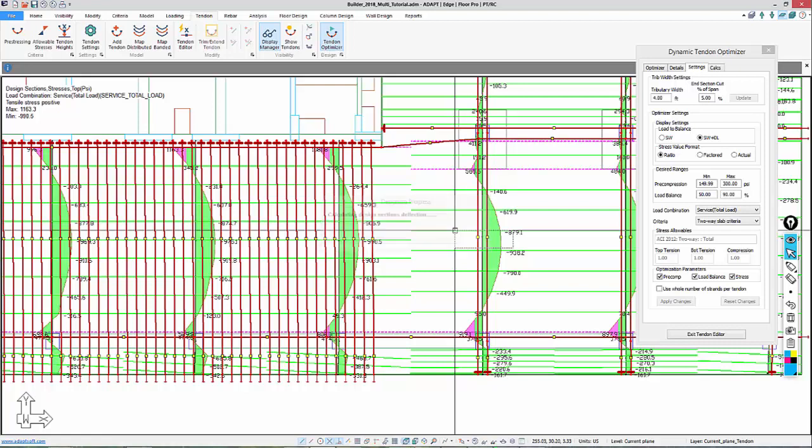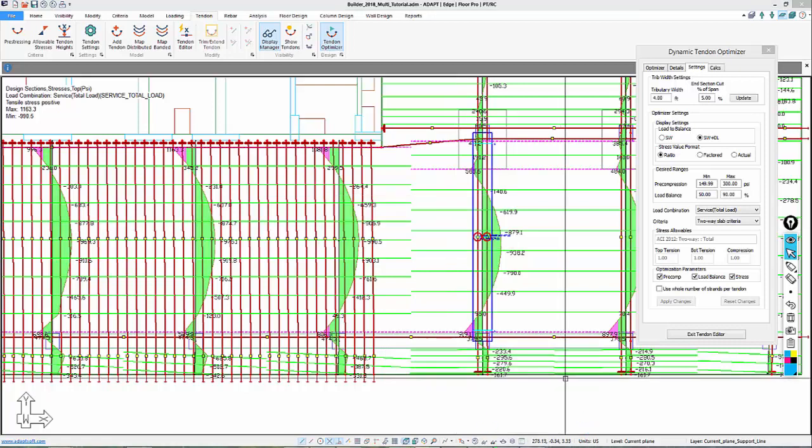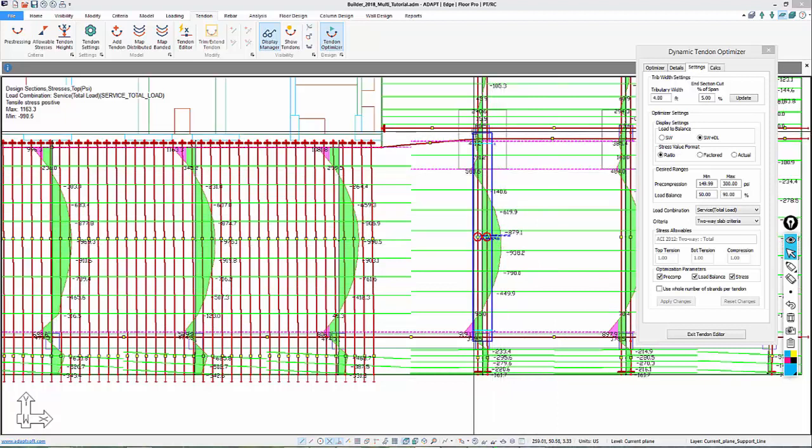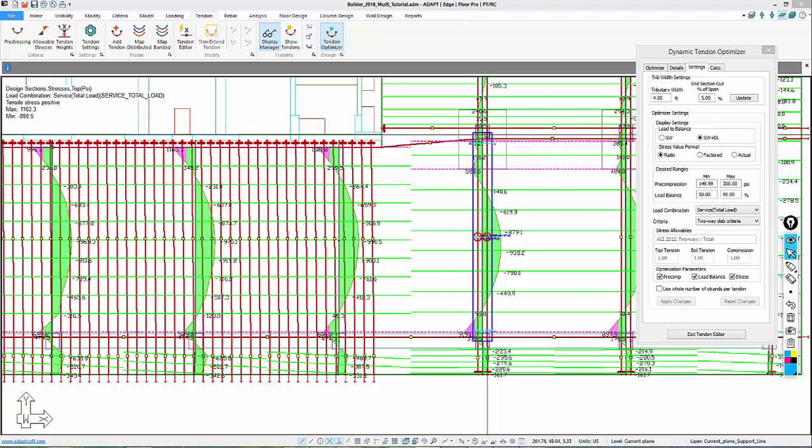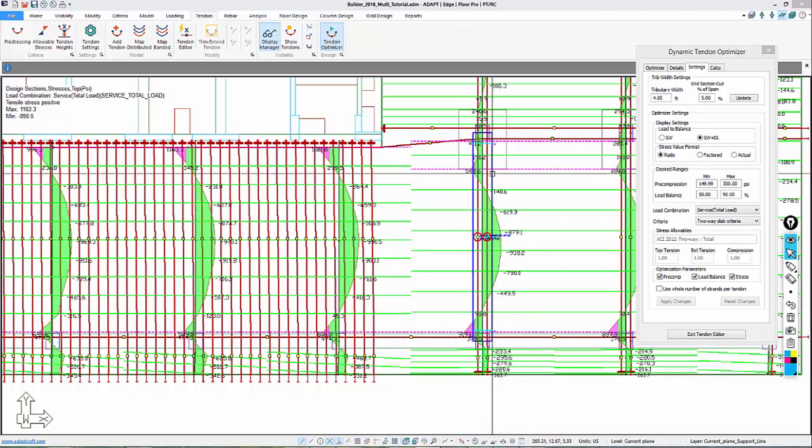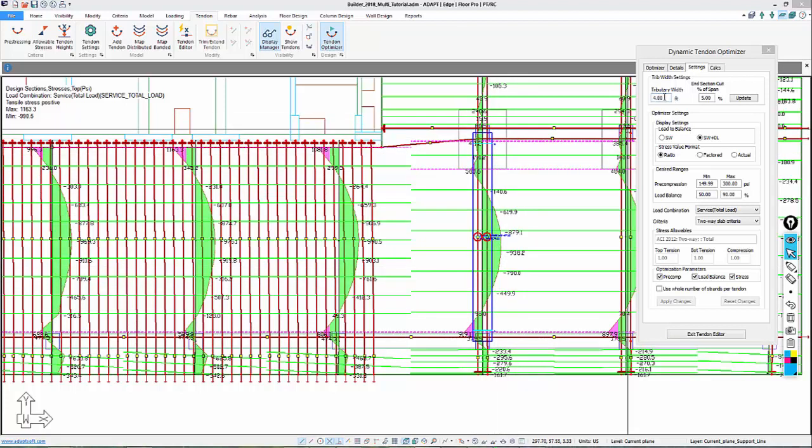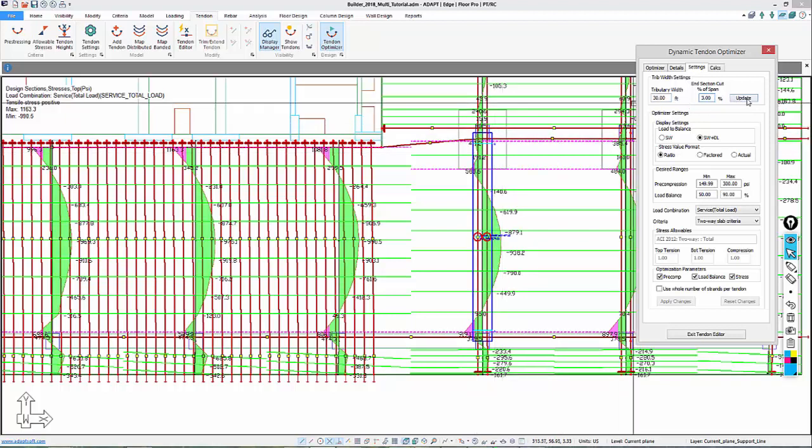We'll go ahead and select them. After selecting them, we can see that the tributary is actually taken as one-half the distance to the adjacent tendon to the opposite side. So this tributary is not wide enough for what these two tendons are actually representing. We're going to say this is really 30-foot tributary, and we're going to use a 3% offset from the support.